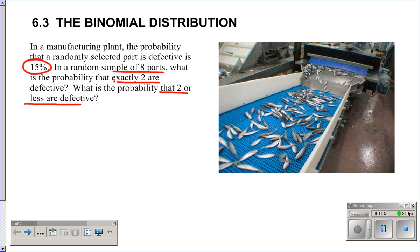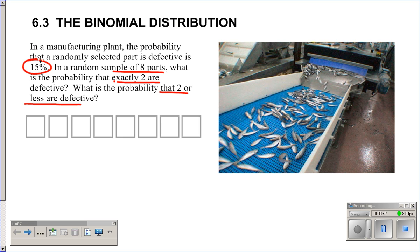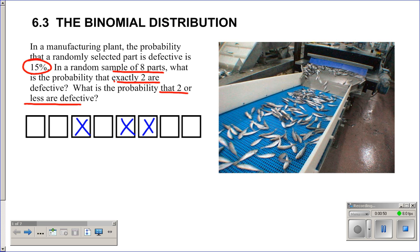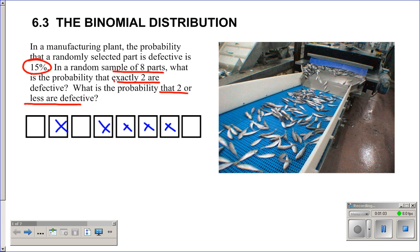Imagine we have eight parts — some could be defective and some will be good. For example, maybe three are defective, or perhaps the next time two are defective, or maybe we have a bad lot and five of them are defective. So out of eight, there are different probabilities for different numbers of defective parts. I want the probability that exactly two are defective.